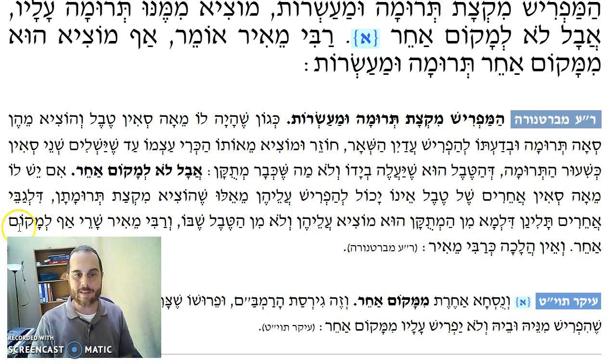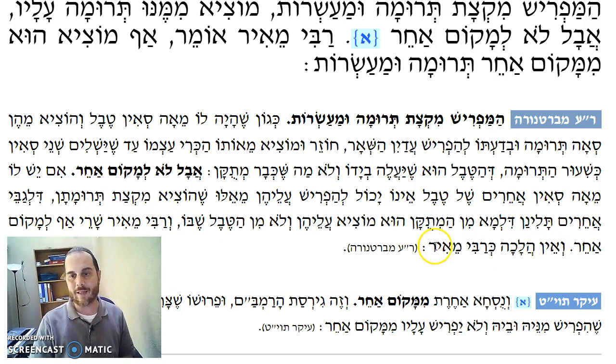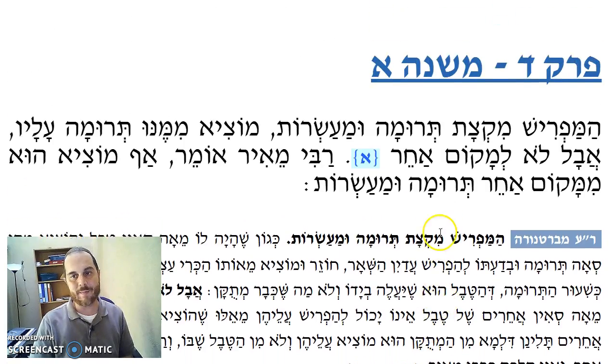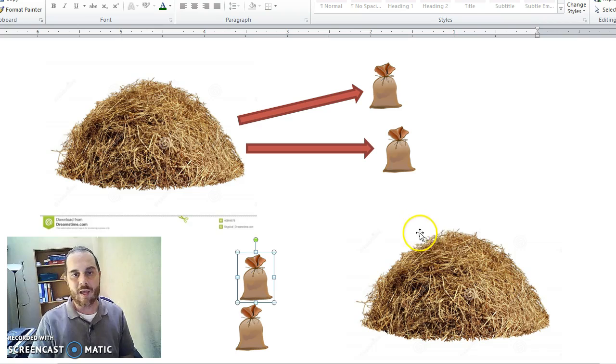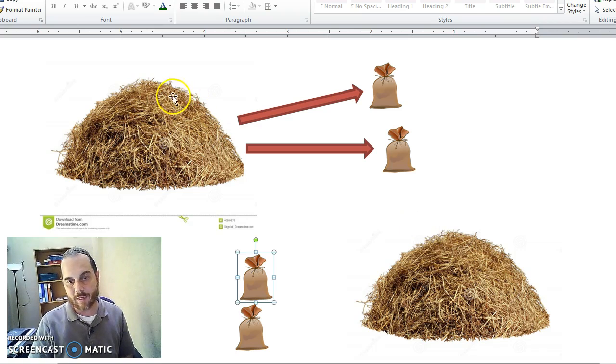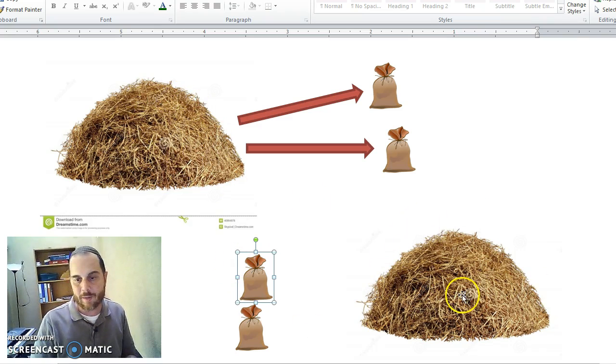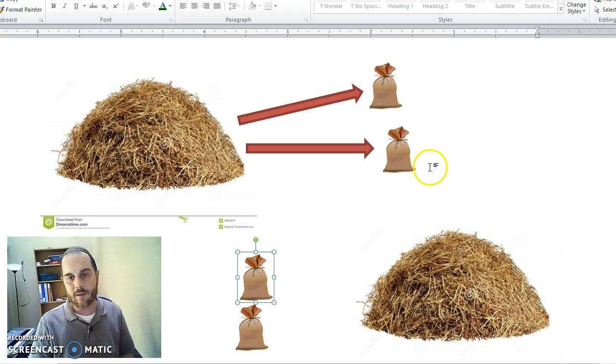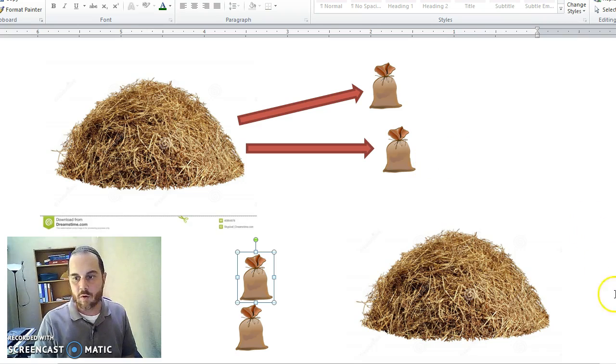Rabbi Meir Shari permits, Av L'Makom Acher. Ve'ein Halachak Rav Meir, and Halacha is not like Rabbi Meir, which is interesting, because you would think, if you say that it always comes from the Tevel, why can't it come from the Milukana Meir on the Tevel? Nonetheless, Halacha does not follow Rabbi Meir.